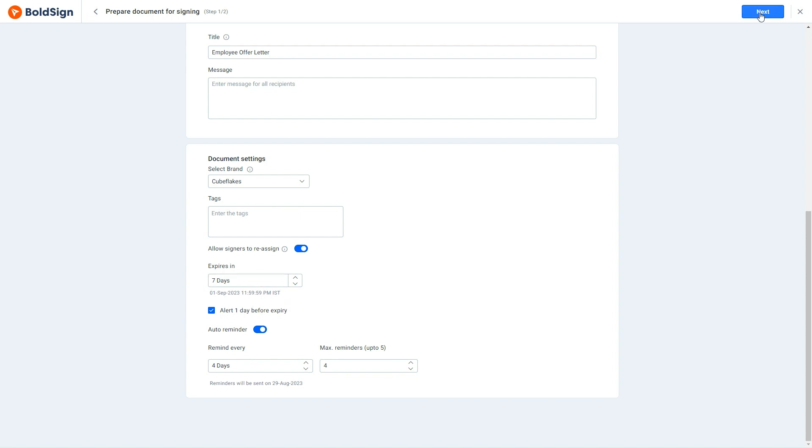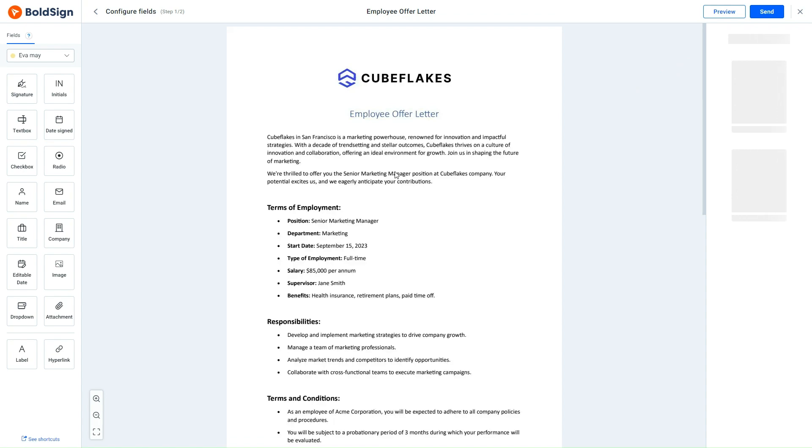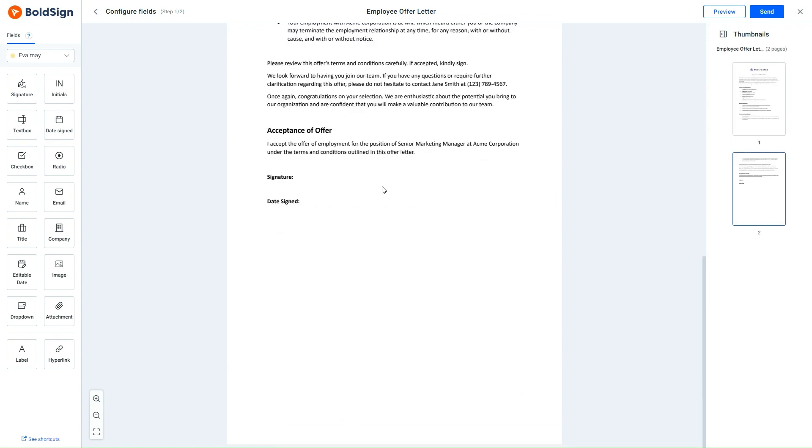I then proceed and configure the required fields, and send the document out for signature.